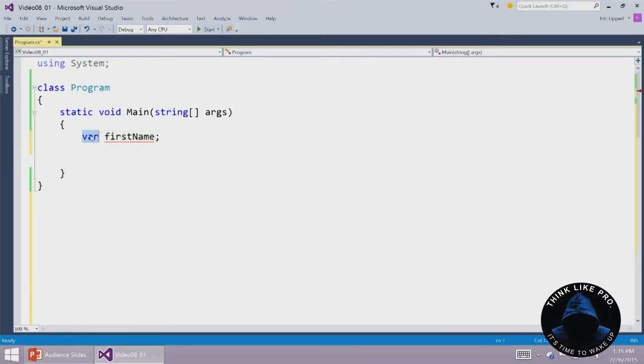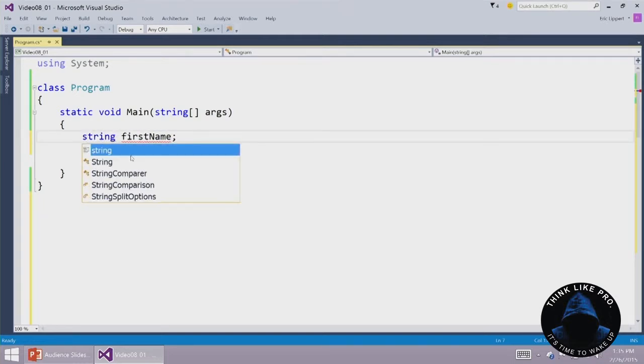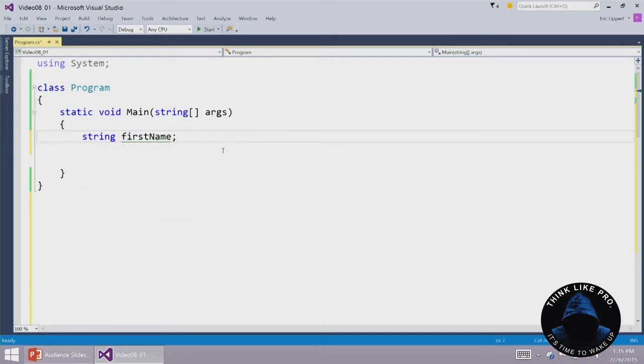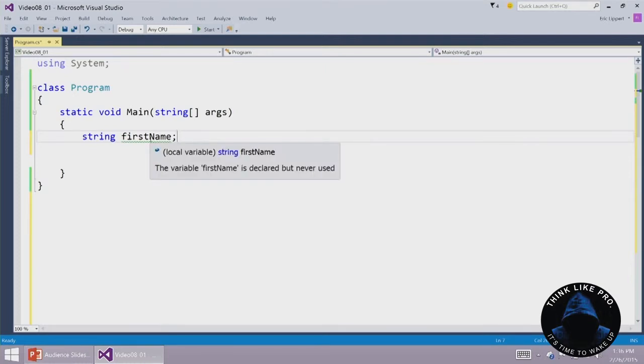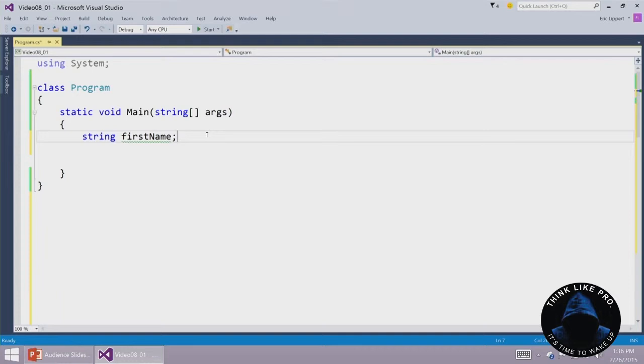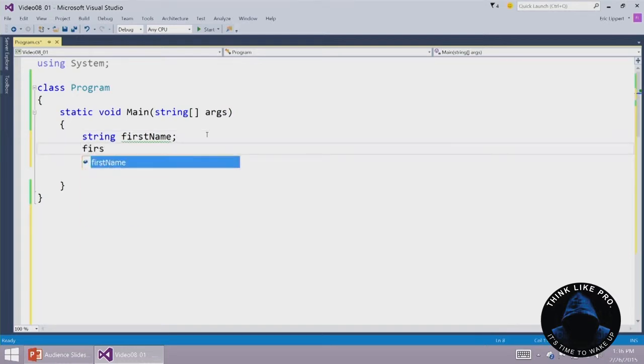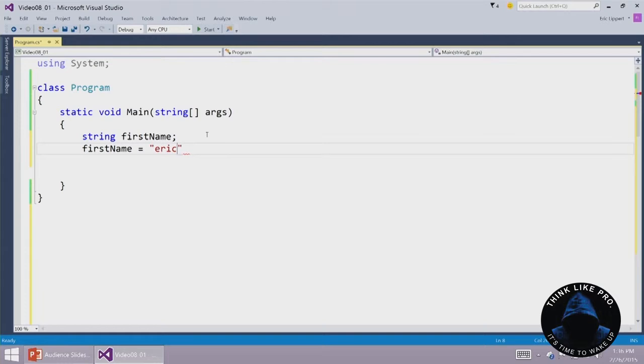Now however, it is legal to say string firstName and then not give it a value. Because now the compiler has enough information to know you intended this thing to be a string. We still get this green underline here that says we've declared this variable but we've never used it, but of course we know how to fix that. We can just say firstName equals Eric, there we go.